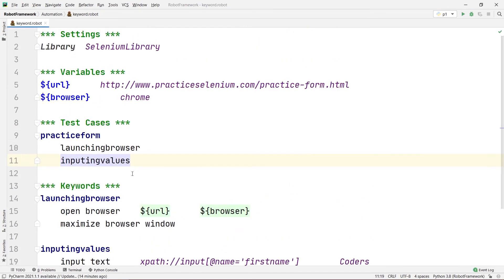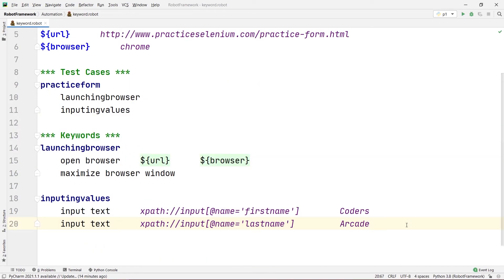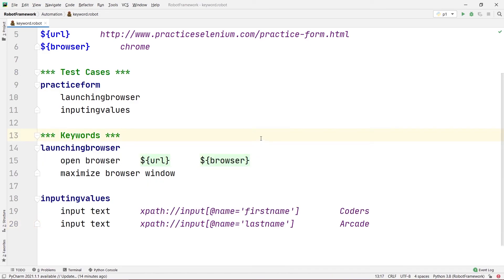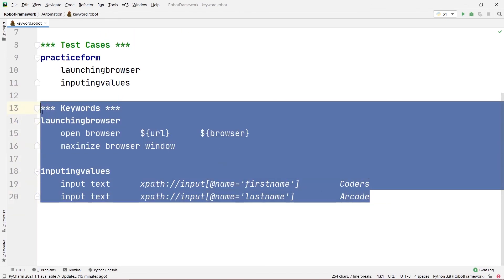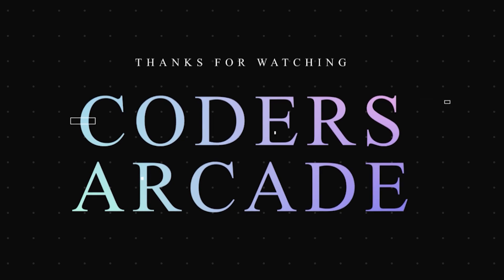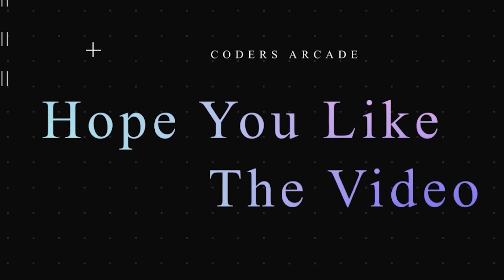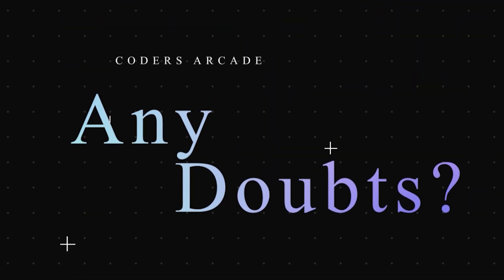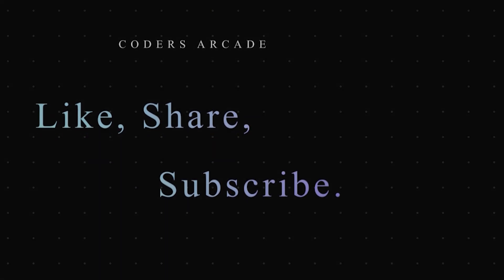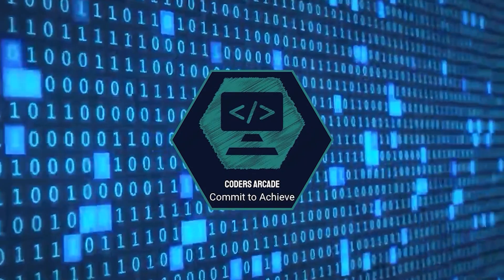So this way you can use keywords in our test cases. This is our program and these keywords are without any arguments. Keywords can be written with arguments and without arguments, and we can also return some value — I'm going to show that in our next video. So stay tuned. Thanks for watching. Hope you liked the video. If you have any doubts, post them in the comment section and I will definitely try to clear those doubts. Like, share, and subscribe to our channel Coders Arcade and press the bell icon. Happy learning.